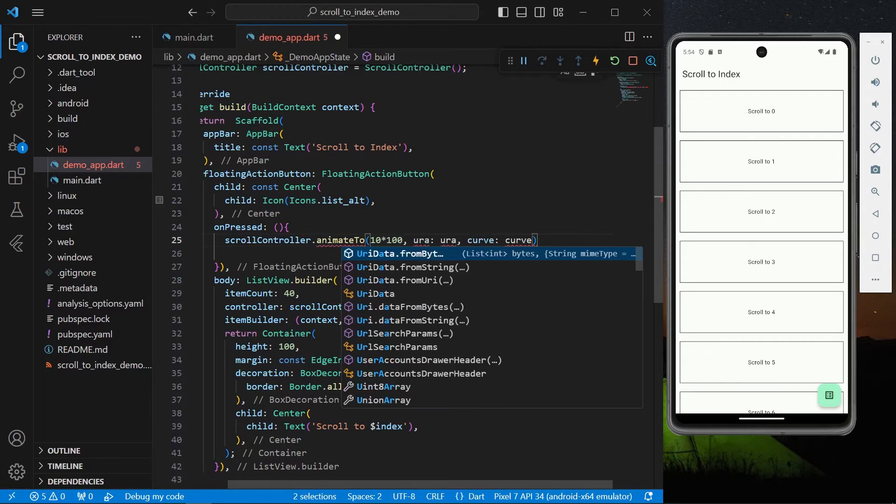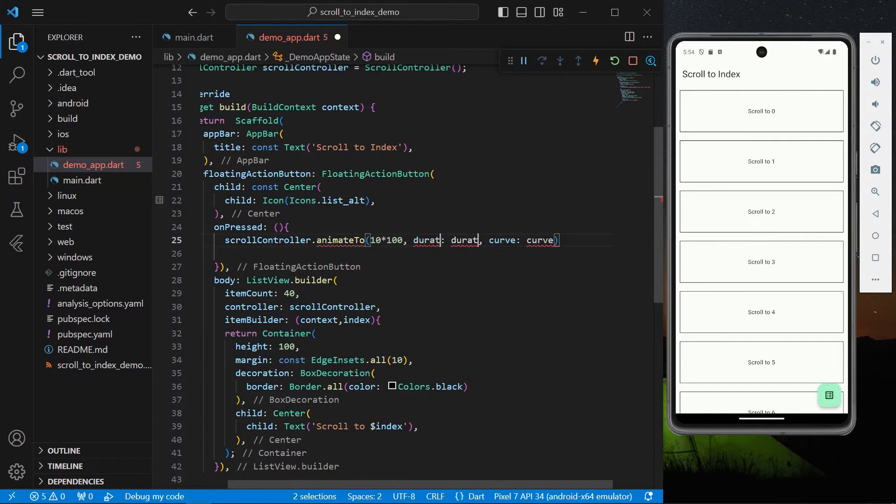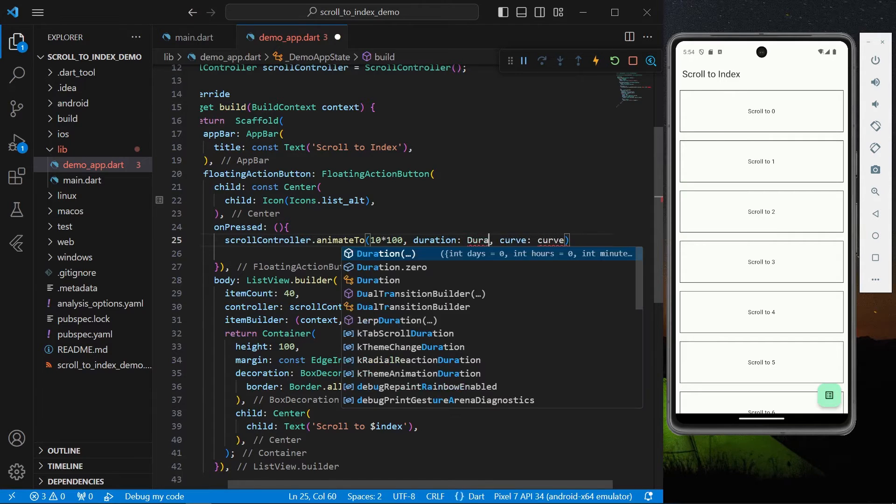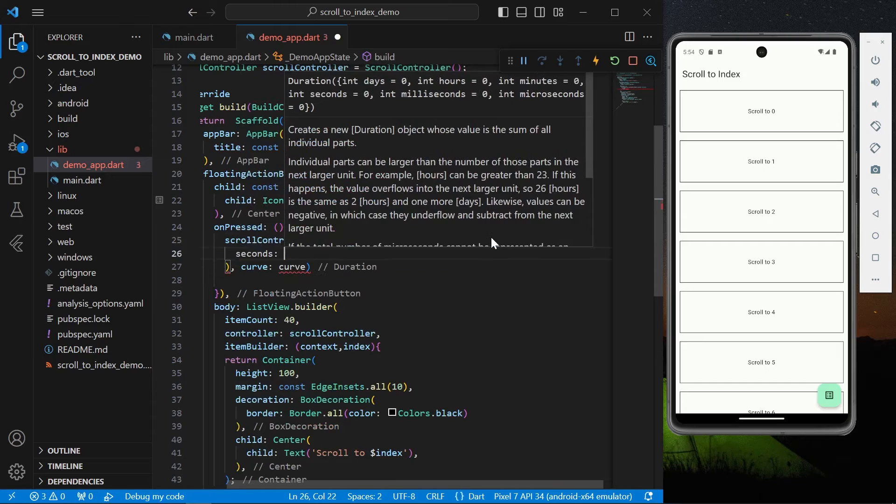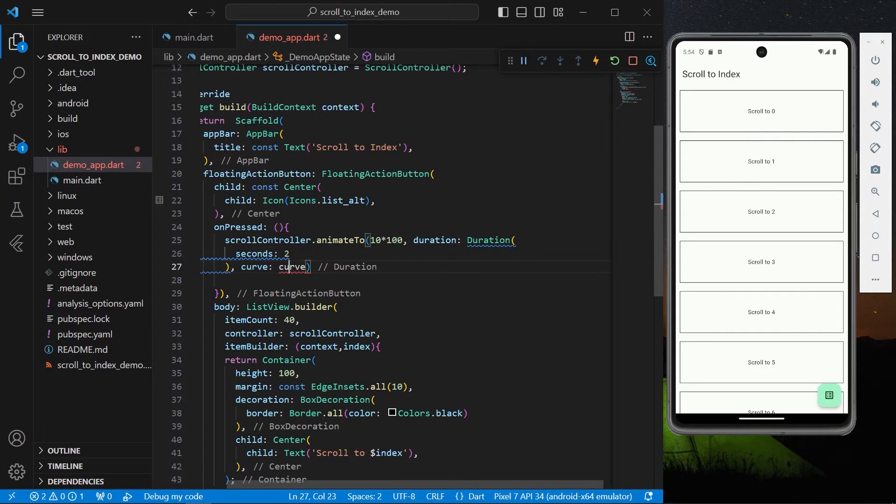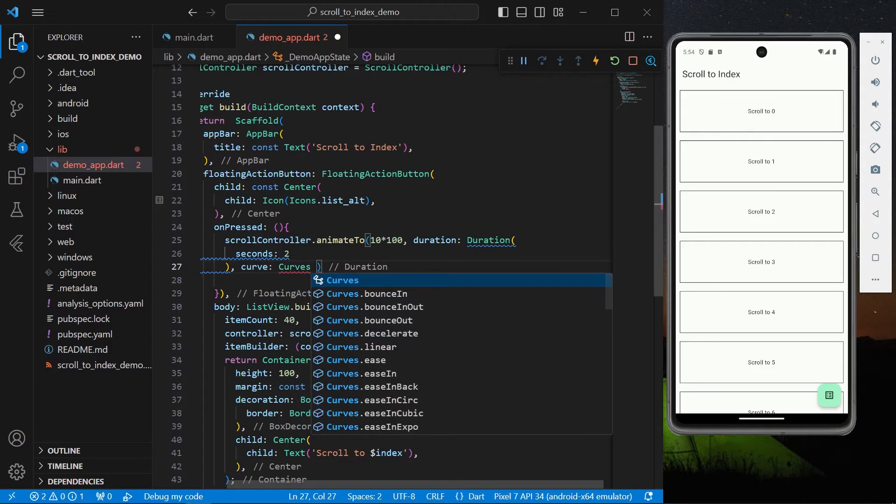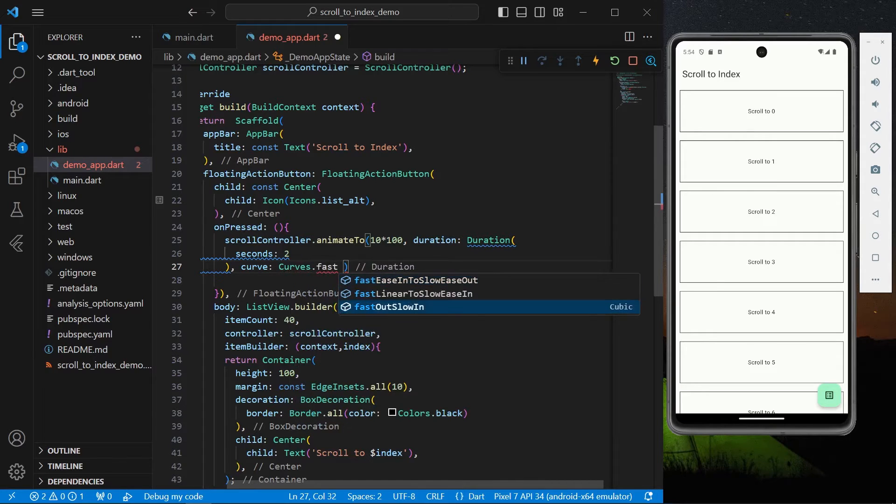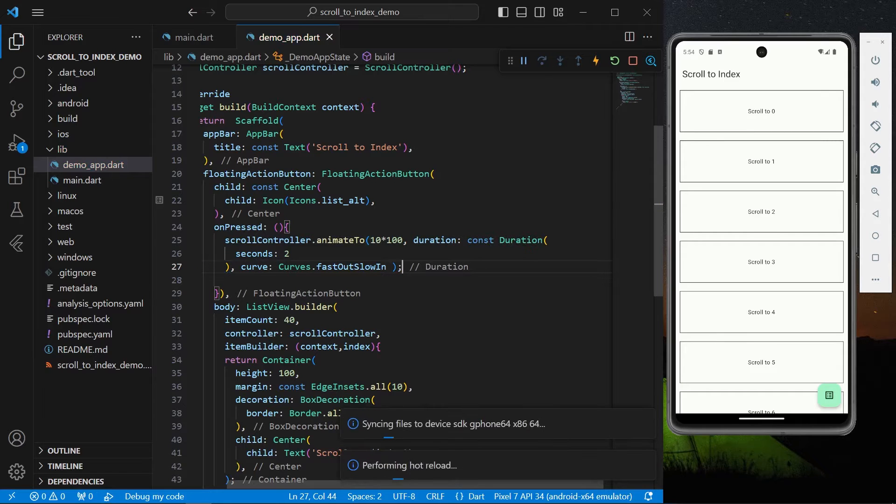We'll give it a duration of let's say two seconds and a curve for our animation which is Curves.fastOutSlowIn. Okay so let's just save the app.